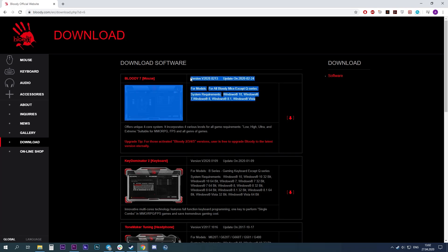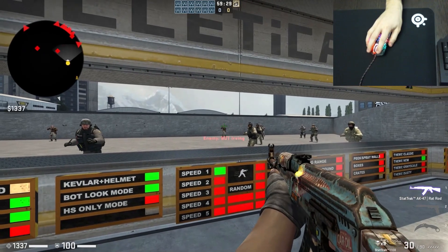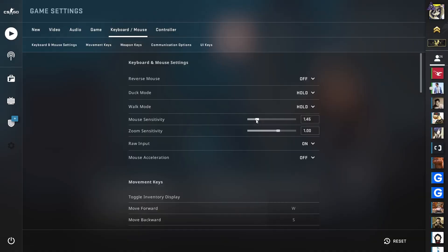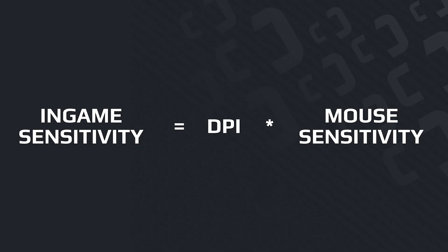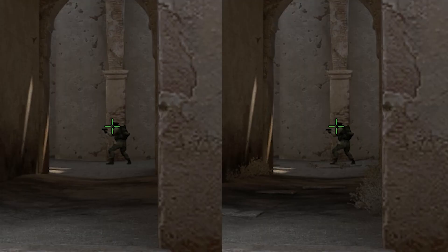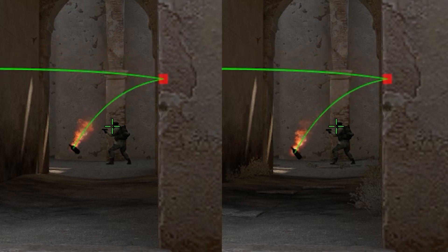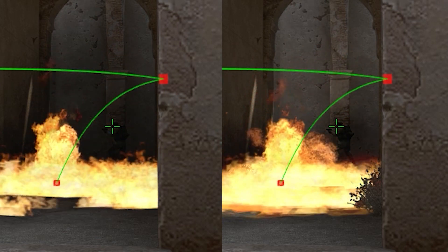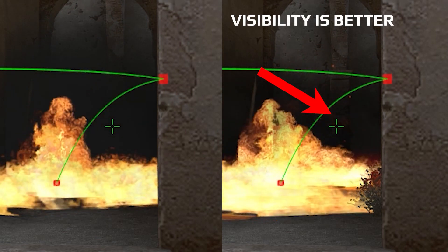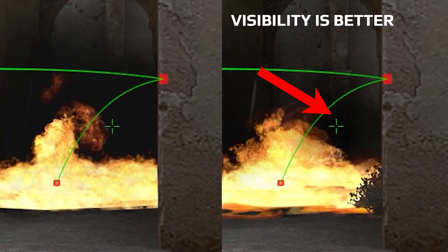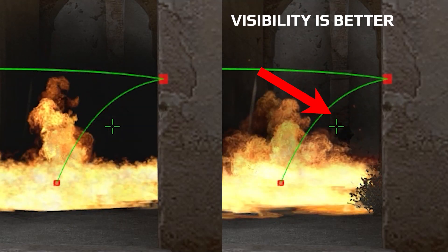Welcome to the second part of the CSGO settings video. In the previous video we talked about the mouse settings that we recommend for a comfortable game in CSGO. Today we're going to talk about the video settings — which parameters may give you an advantage over your opponent and which will only lower your FPS and are totally useless.